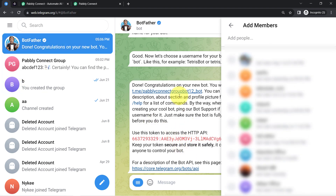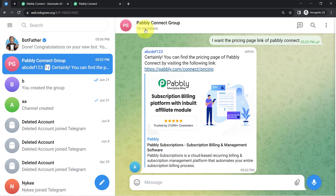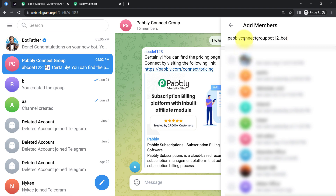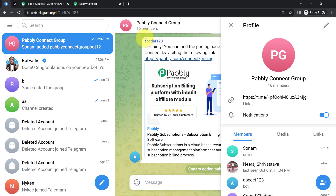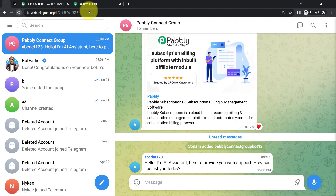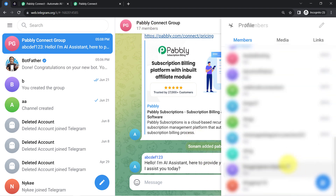Currently there are 16 members in my group. I copied the bot name, clicked the plus icon in the group, searched for the bot, clicked the arrow, and the bot was added to the group — now 17 members. After that, I also need to promote the bot as an admin of this group, but that is only possible with the Telegram mobile application, not the Telegram web application. I've now promoted this bot as an admin.